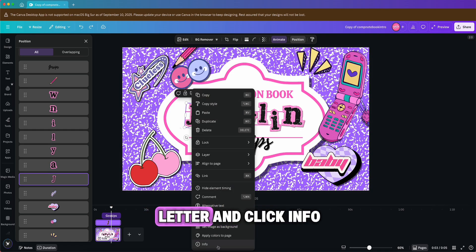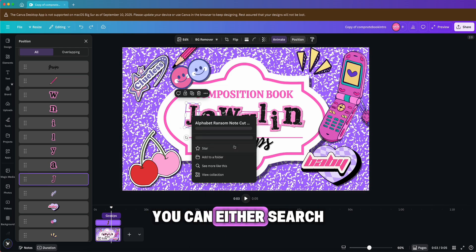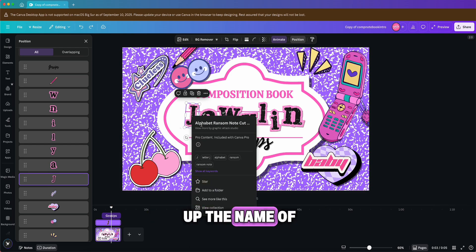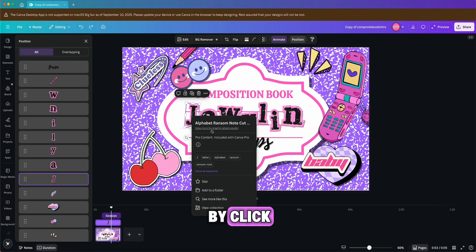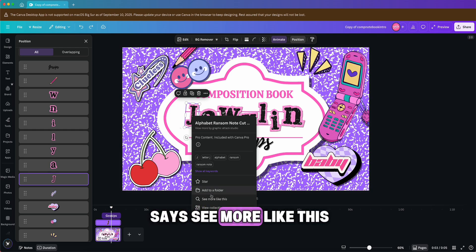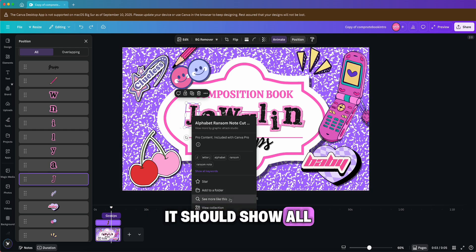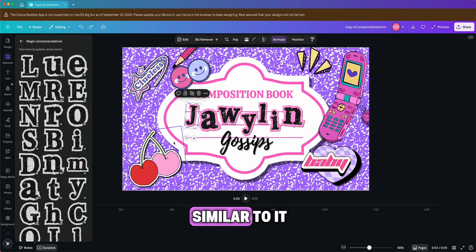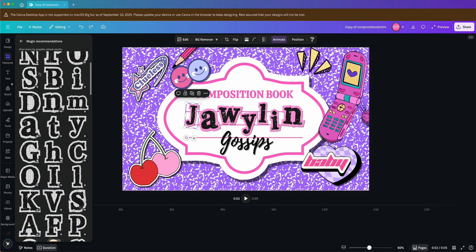To customize your name, I actually used graphics and pictures instead of a text box. Right-click on the letter and click Info. You can either search up the name of the graphic, or do something easier by clicking at the bottom where it says 'See more like this.' Once you click that, it should show all the graphics that are similar to it, if not the same.